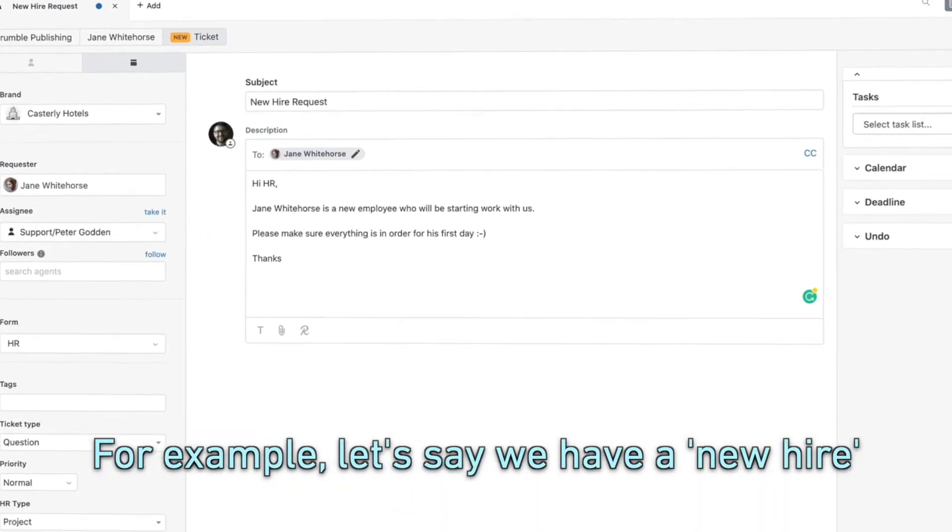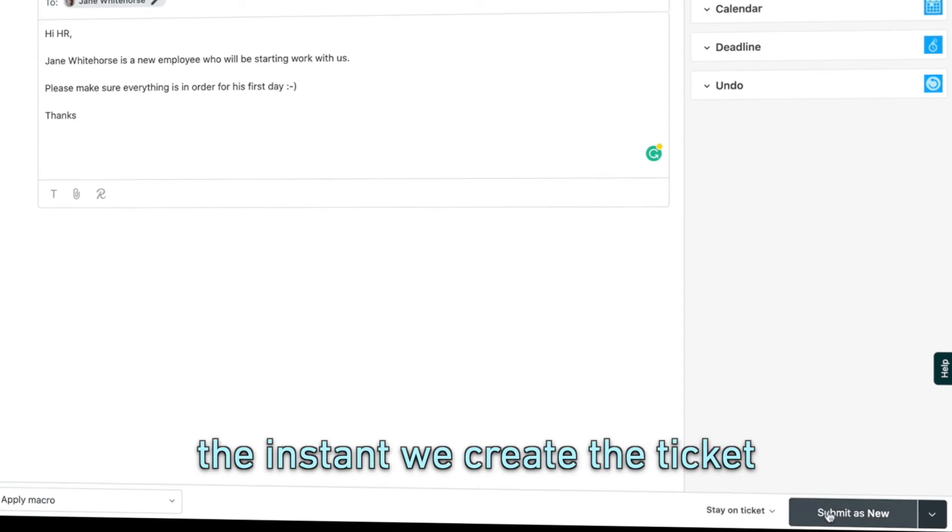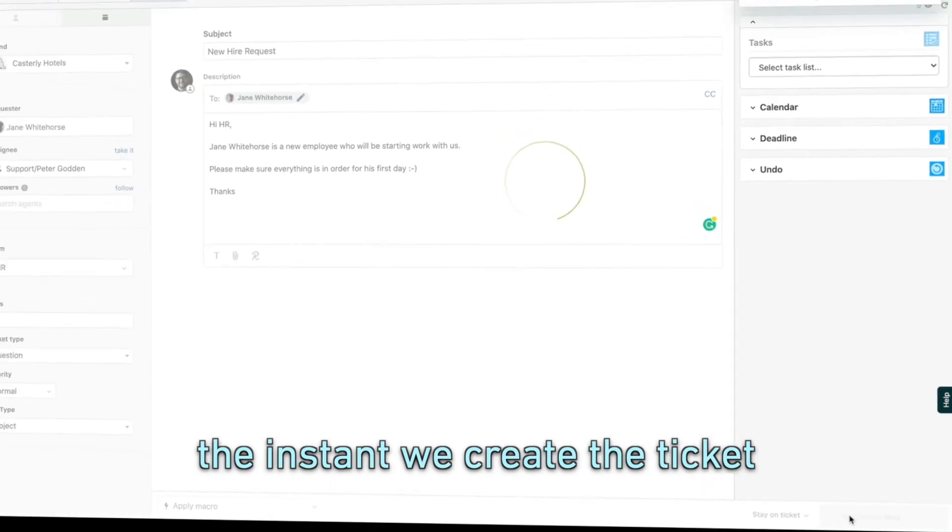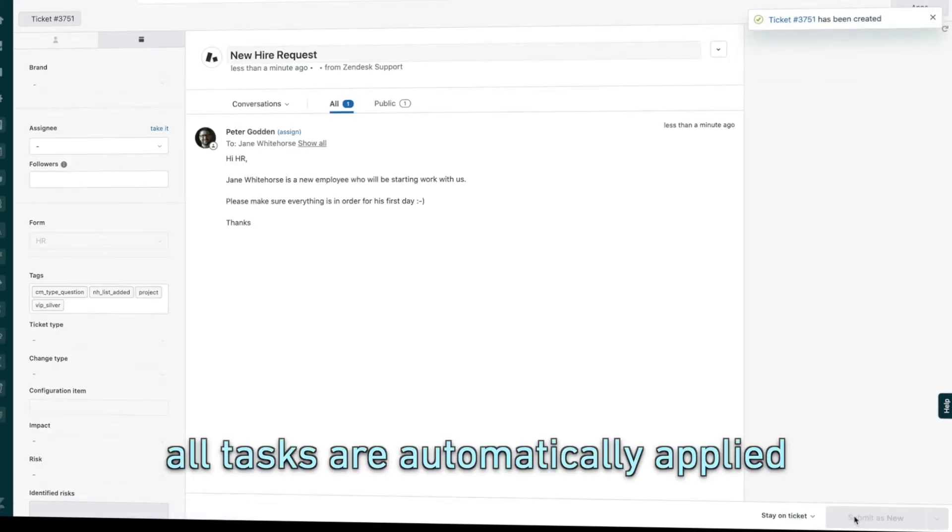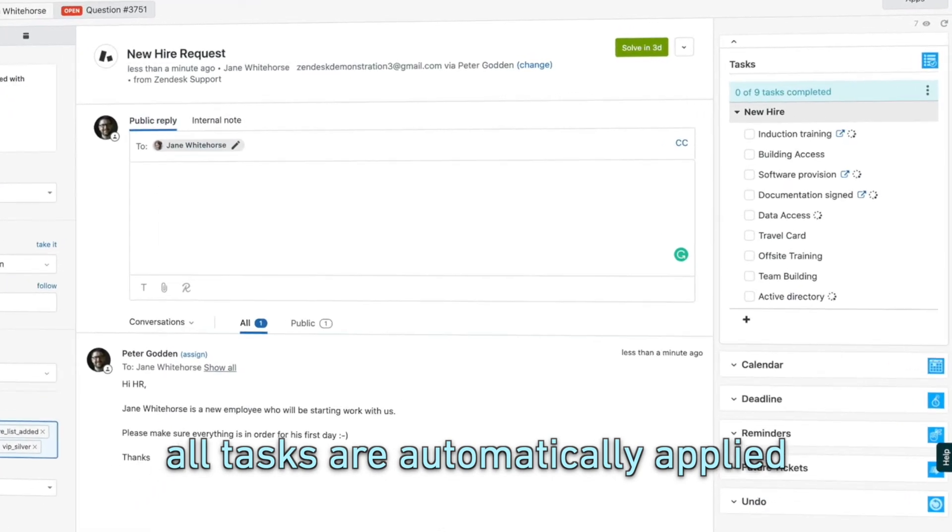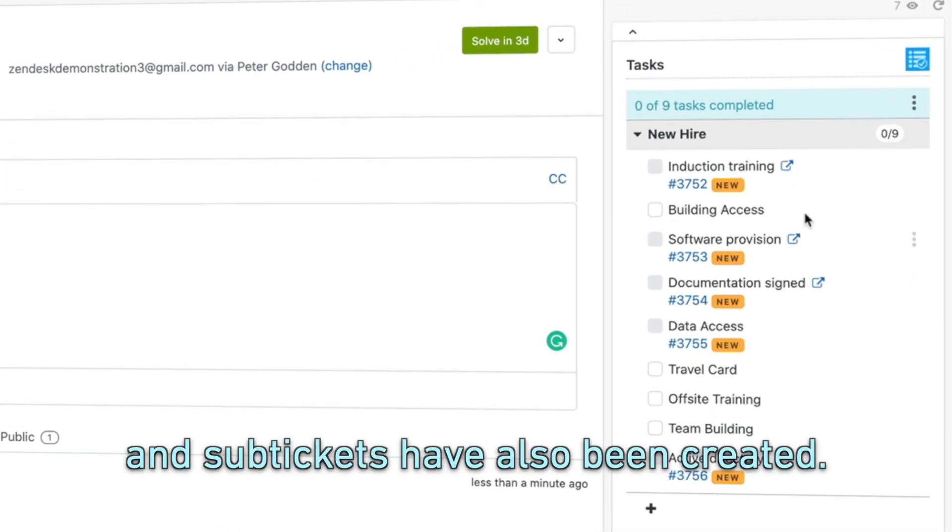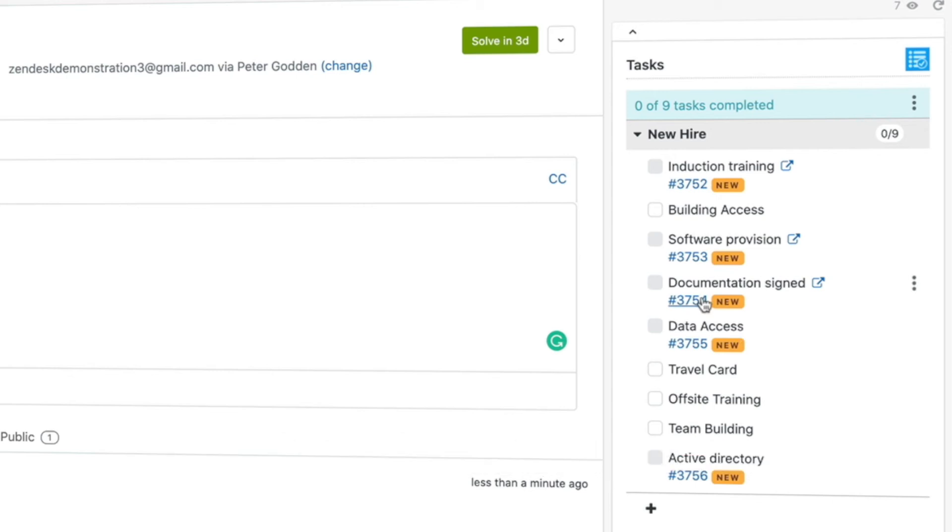We have a new hire, Jane, who's starting with us. The instant we create her ticket, all the onboarding tasks are automatically applied as part of a setup. Several sub-tickets have also been automatically...